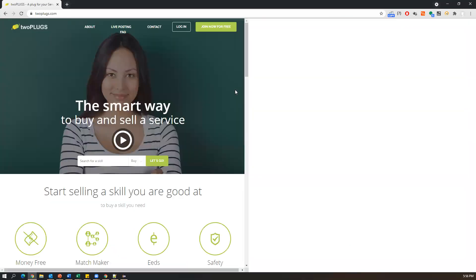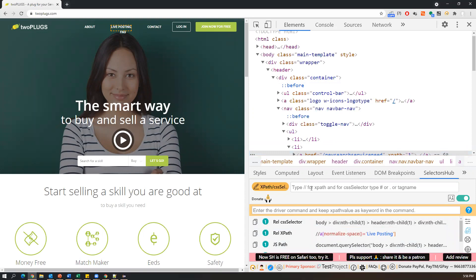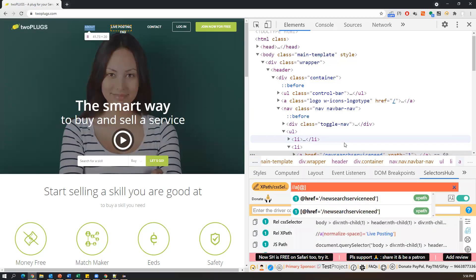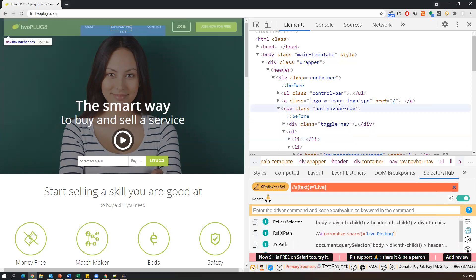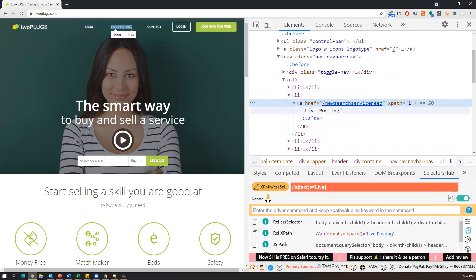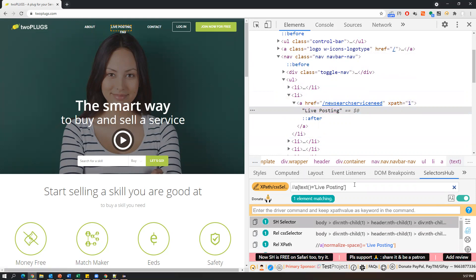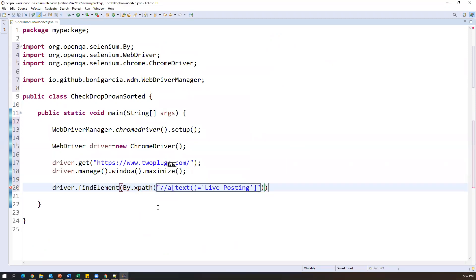Let me inspect this element. Going to Selector Hub, which gives us an XPath. This is a live posting anchor tag, and I can specify the text attribute: //a[@text='live posting']. This XPath points to the live posting element. Now I capture this XPath and perform the click action: driver.findElement(By.xpath(...)).click(). This will perform the click action on the live posting link, and after that we will get the dropdown.